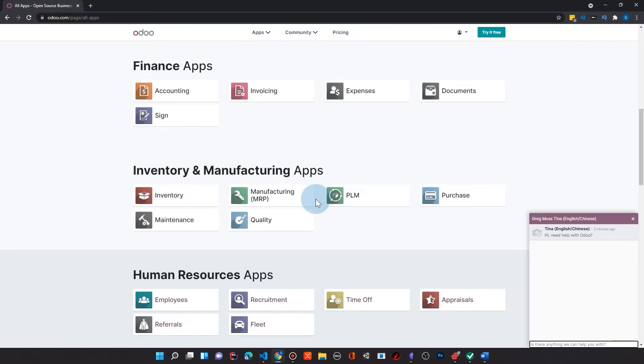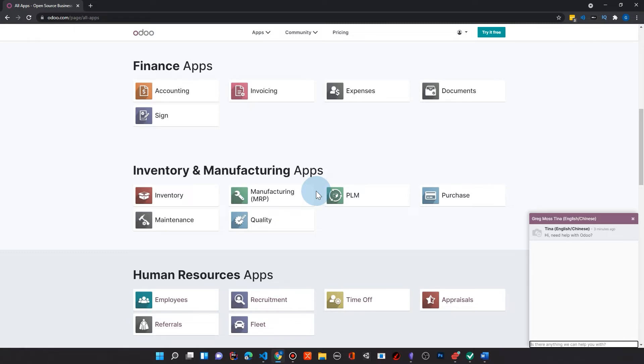And so the number two thing that makes this just amazing is it's actually a free open source platform. There's a community edition that has most of these apps available for them for you, available free. There's also an enterprise option as well.